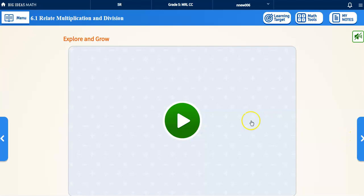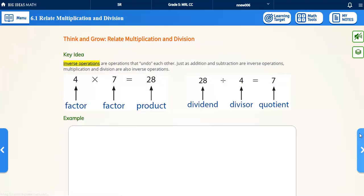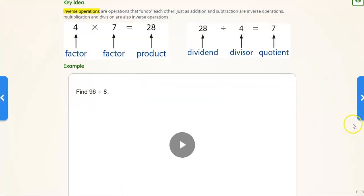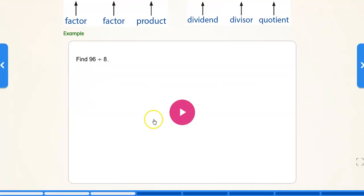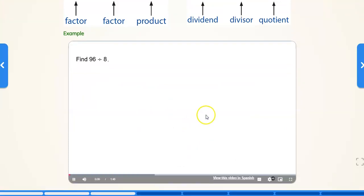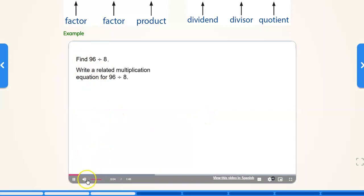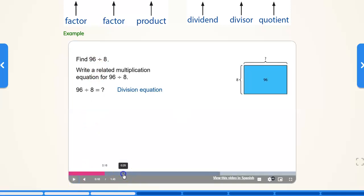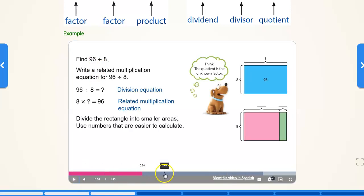Explore and grow. There are some videos you can watch. There are also going to be tutorials which you can click on. Find 96 divided by 8. And the tutorial will go through the examples. It will teach you step by step how to do each problem. You can skip through it if you know what you're doing.